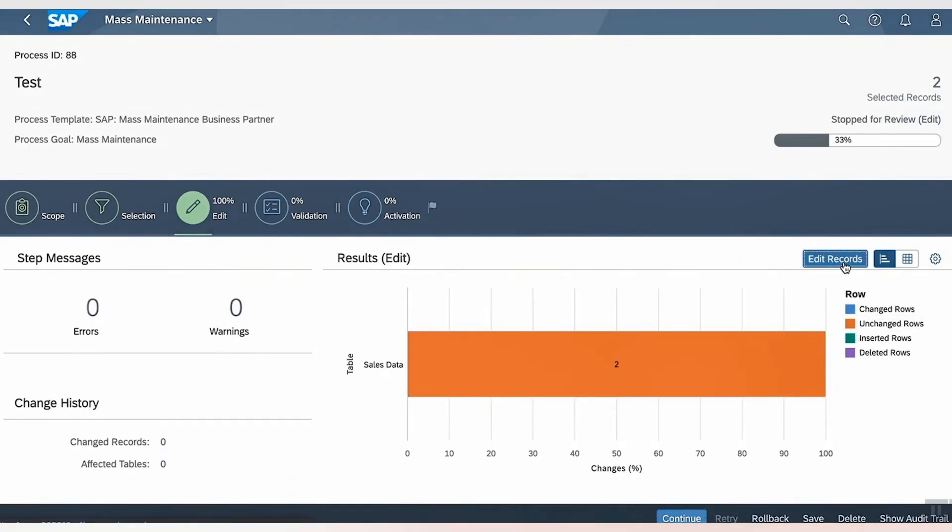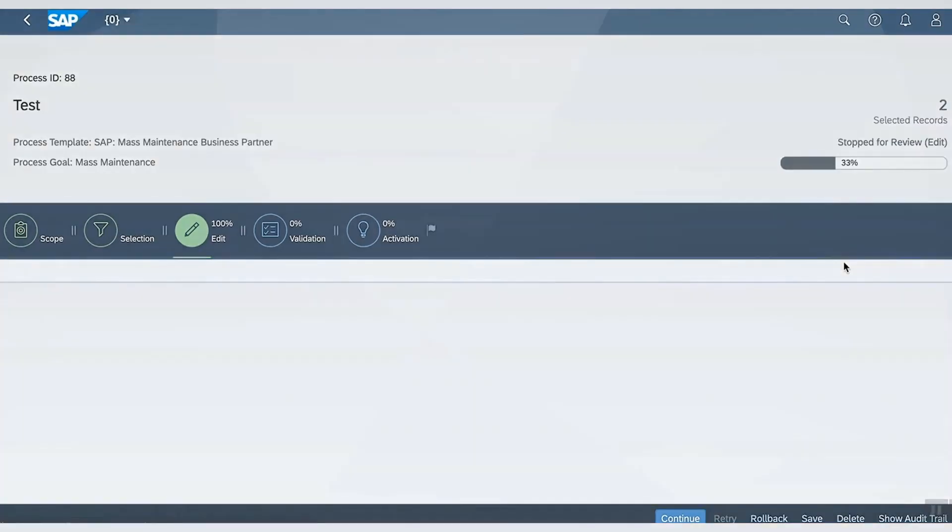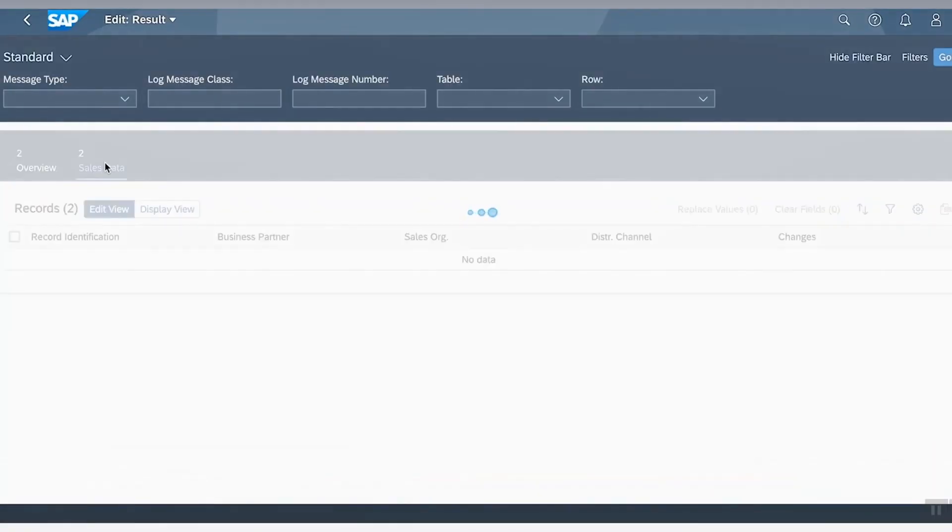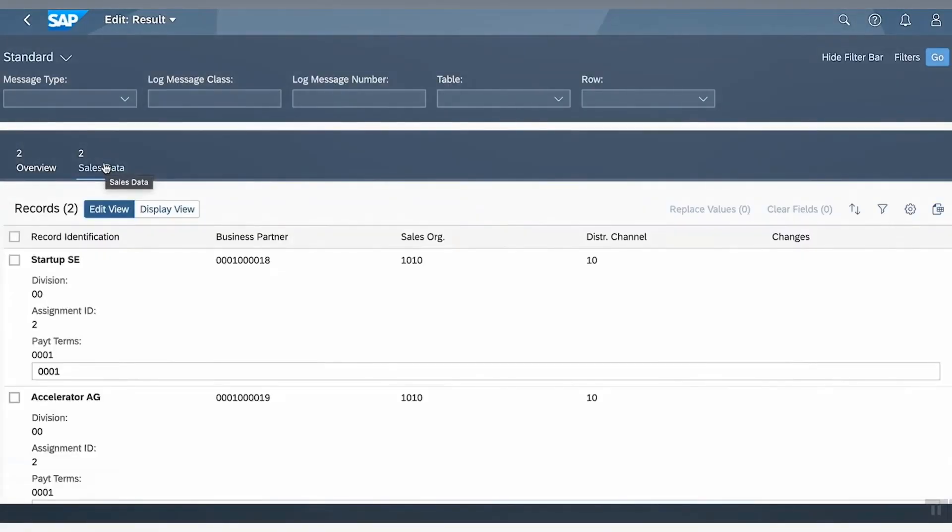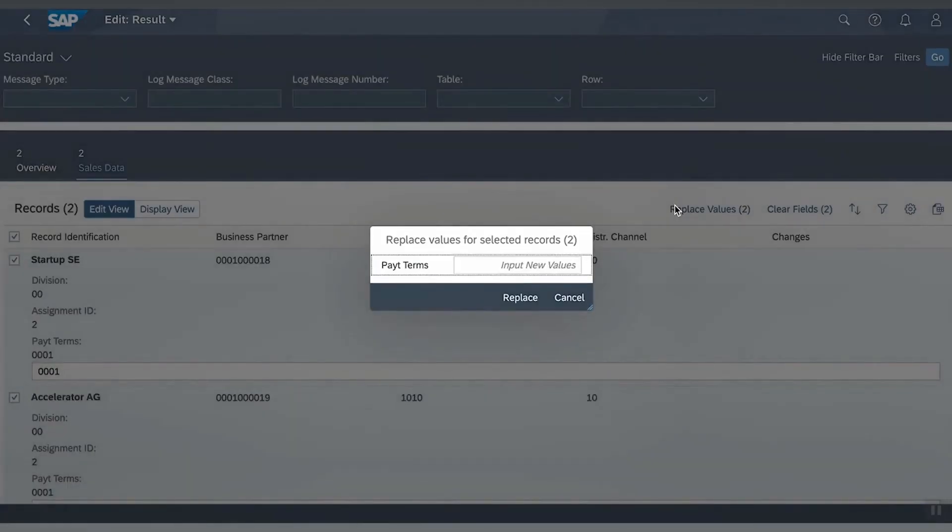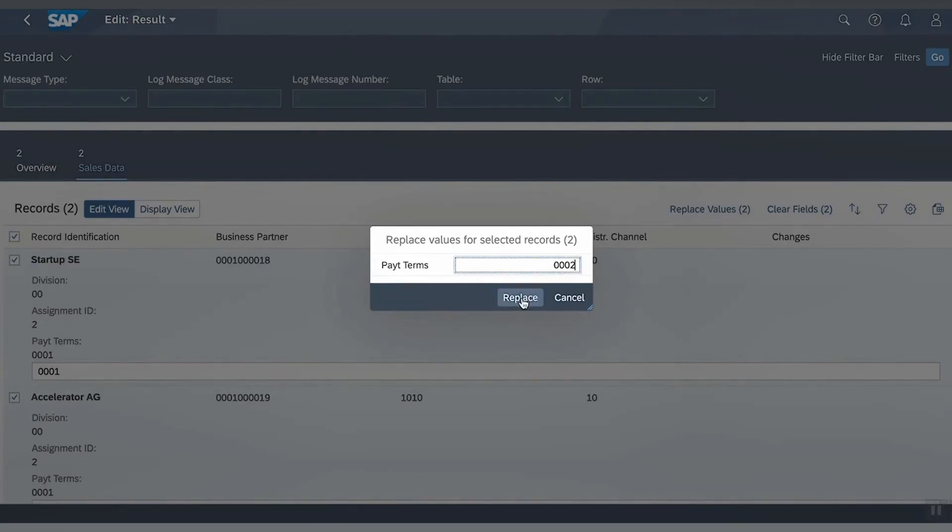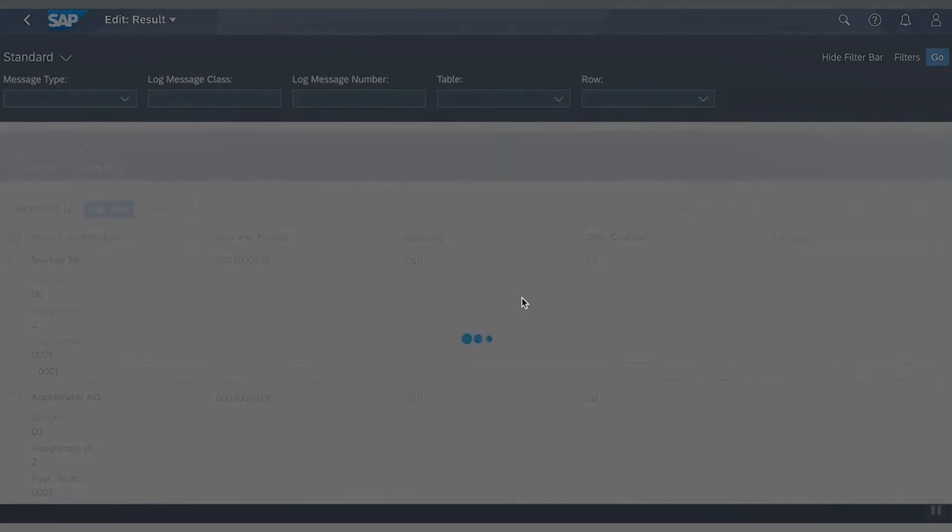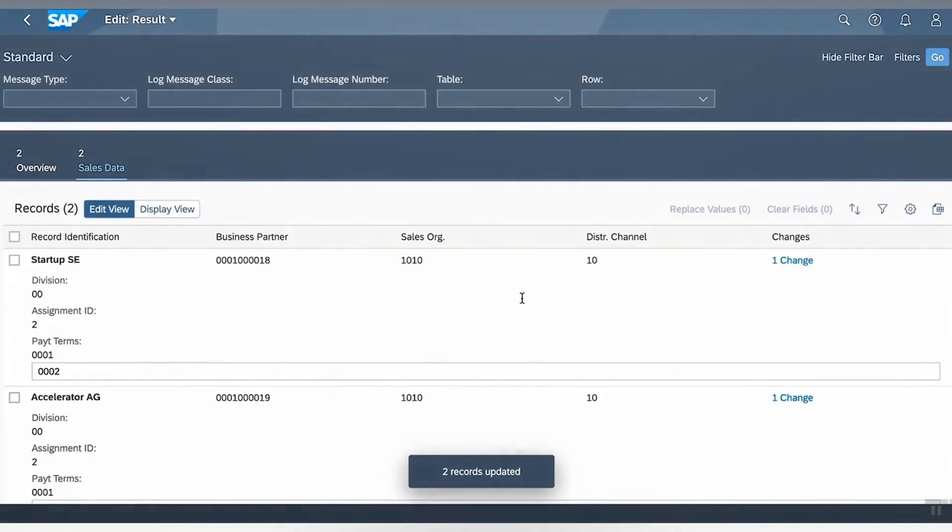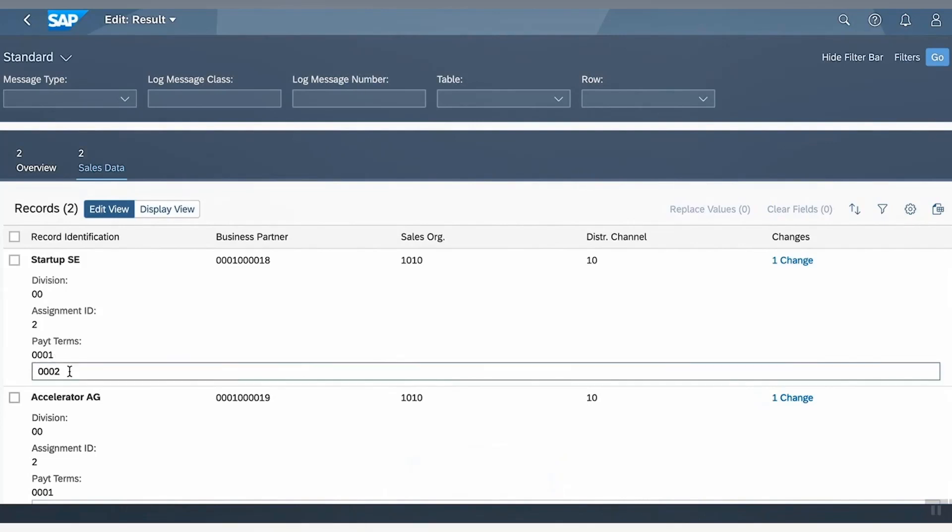And we have the selected list. Click on Replace Values. Let's enter new values to be 0002 and click Replace. We can see that two records are updated. This means that I have now replaced payment terms for these two business partner records from 001 to 002.